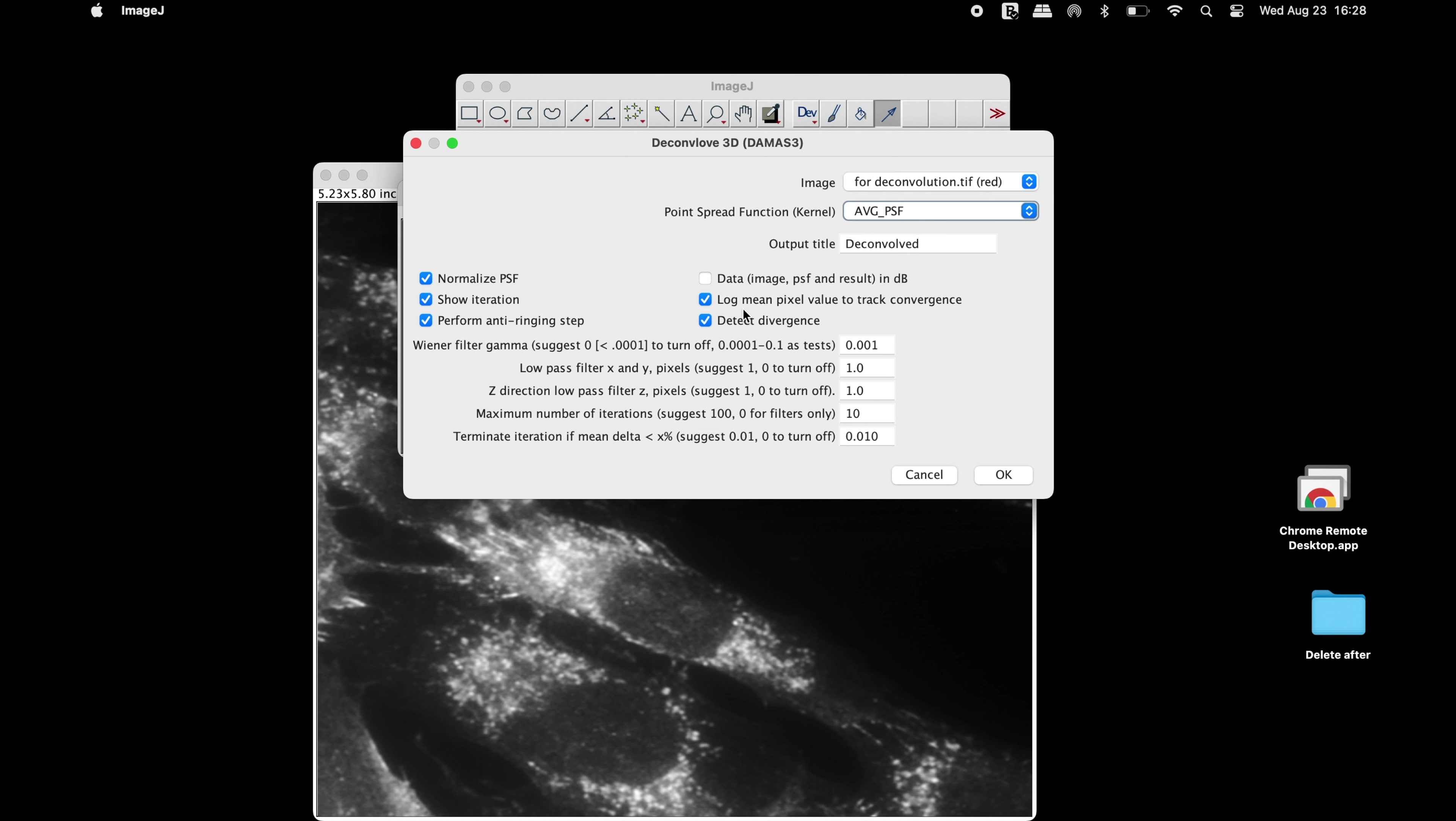These options may or may not be checked. Change the maximum number of iterations according to the image output that is desired. And then click OK.